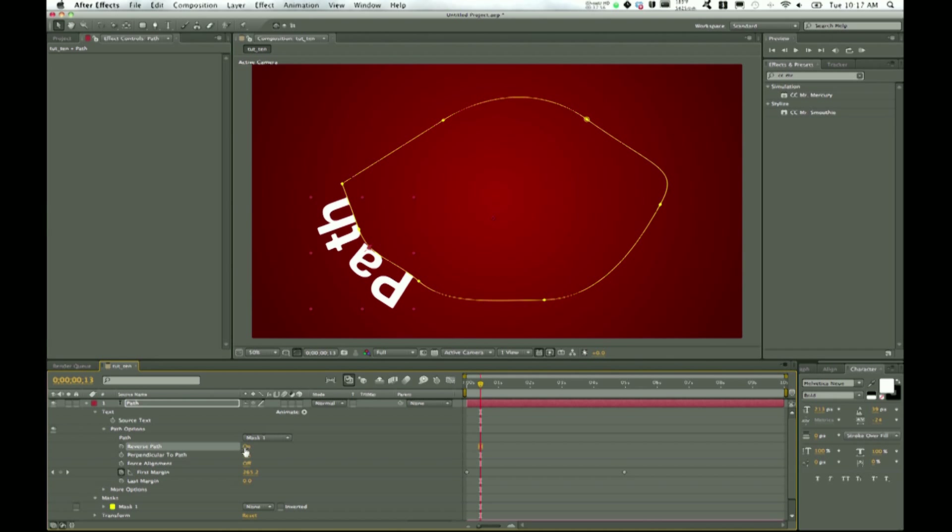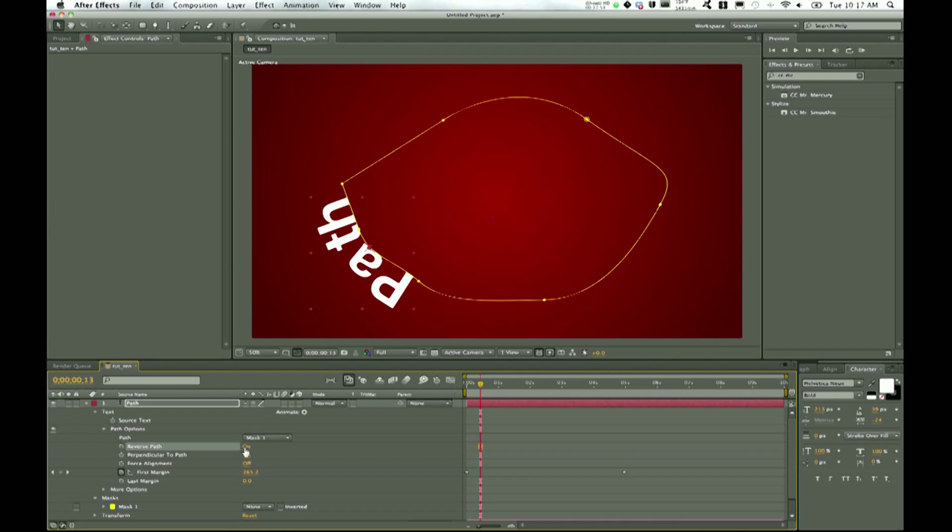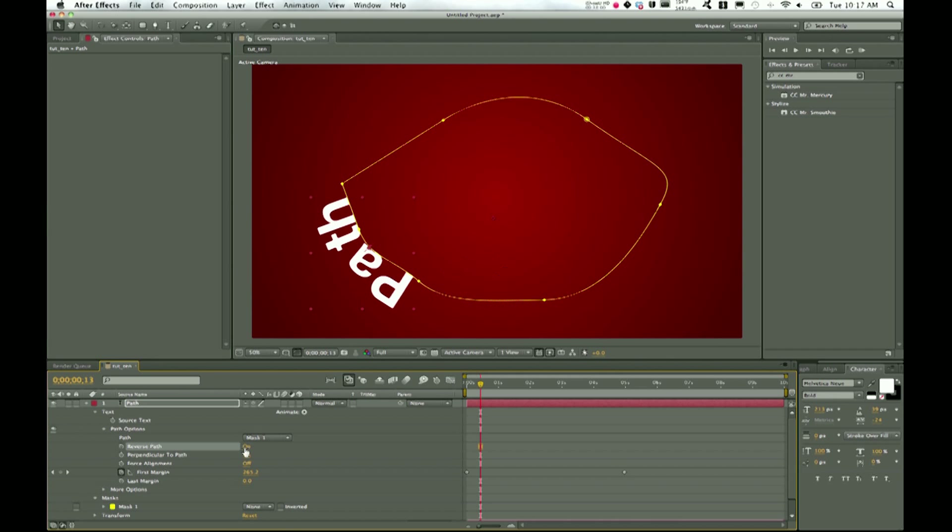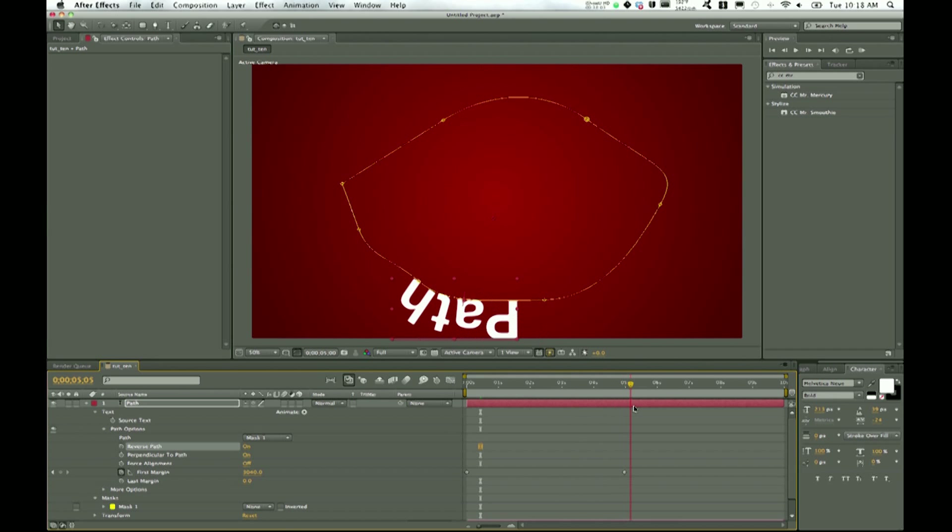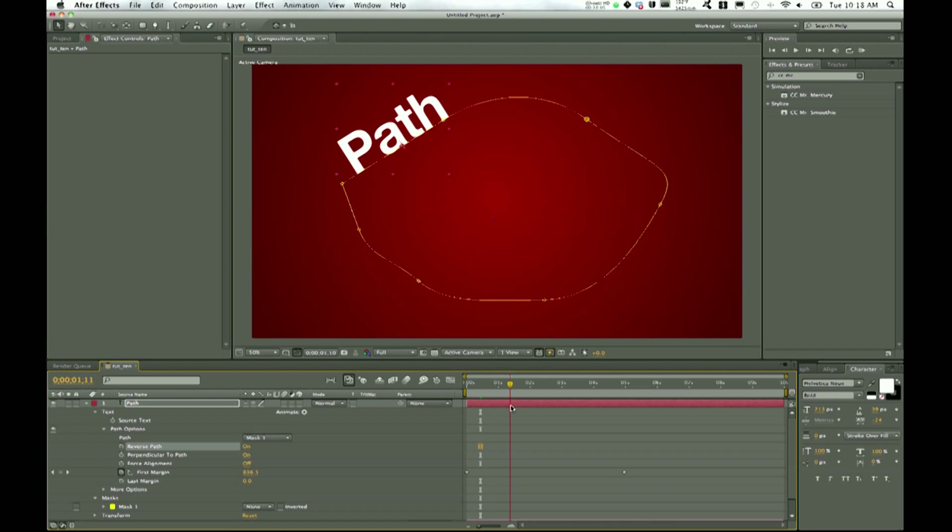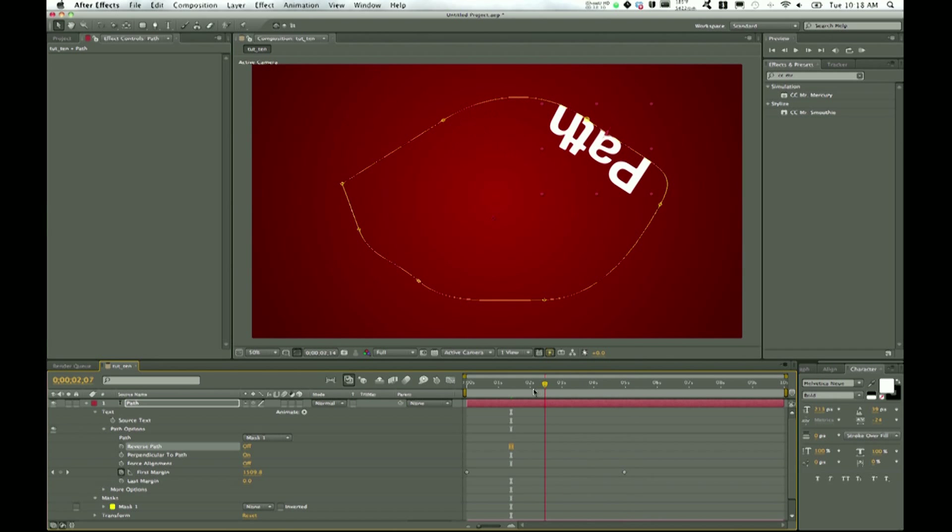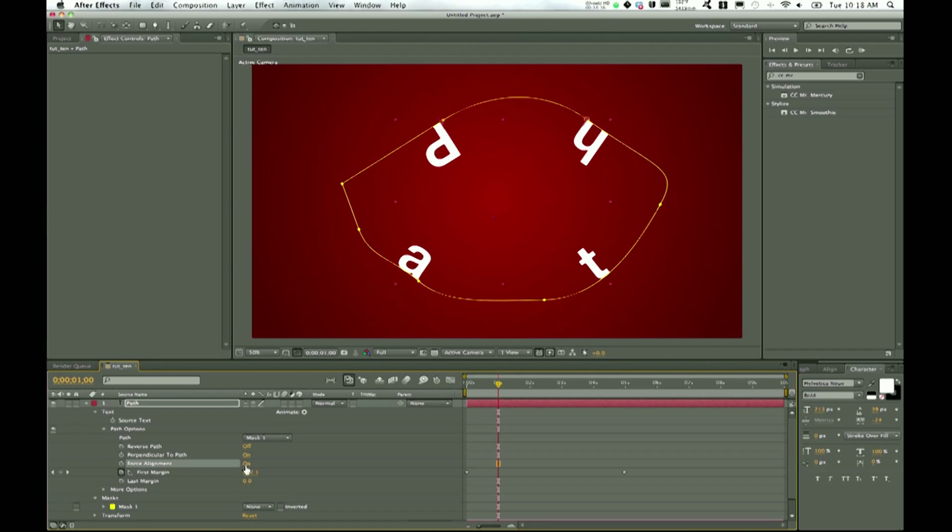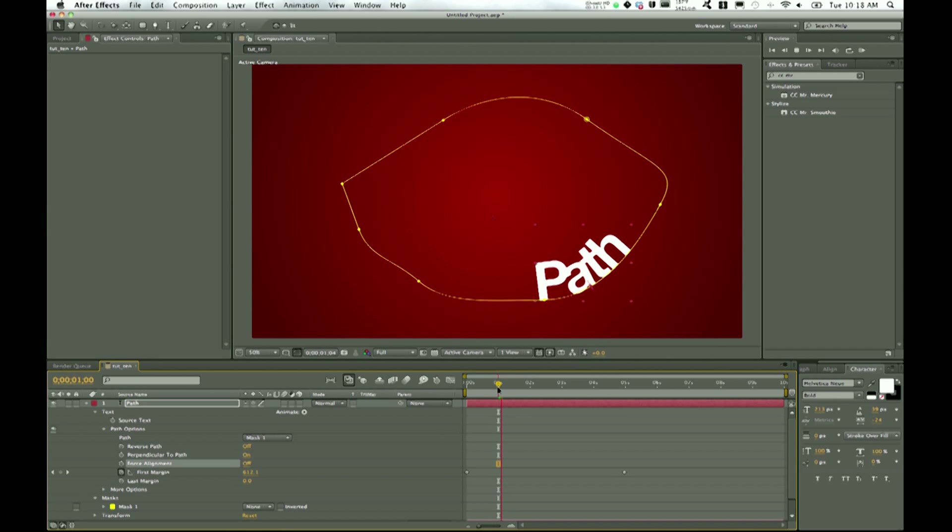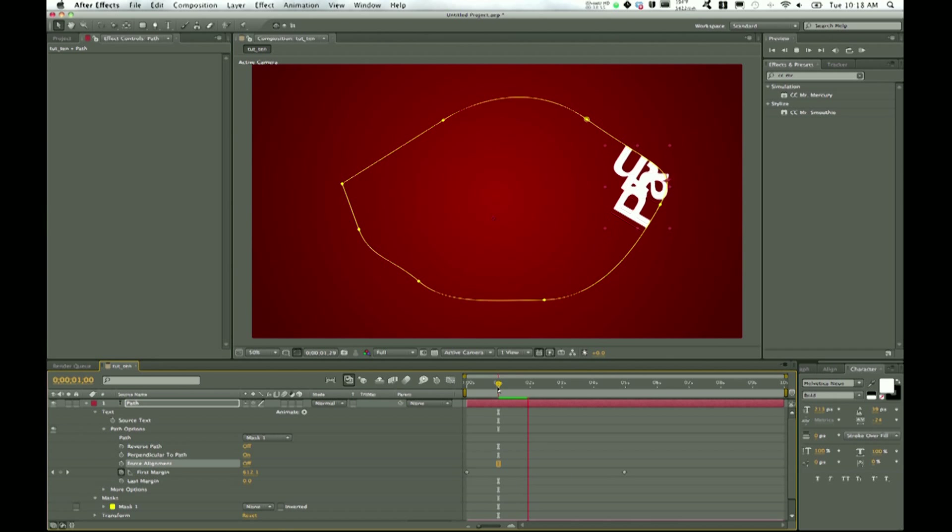You can reverse the path too. Instead of being on the inside down there, it's now on the outside. I'll turn that back on and now it's on the inside again. You can also force the alignment, which spreads it out evenly across the entire path. Probably not going to want to do that unless you have words on there. So that is where we will end.